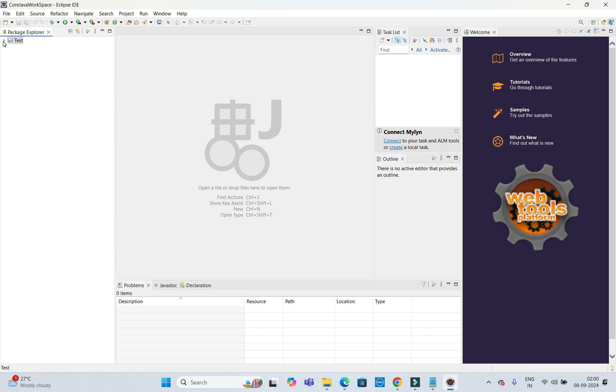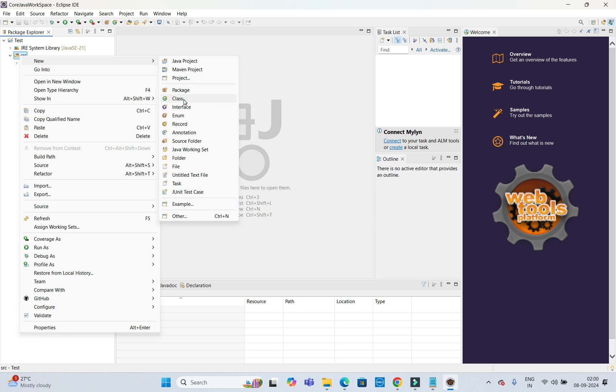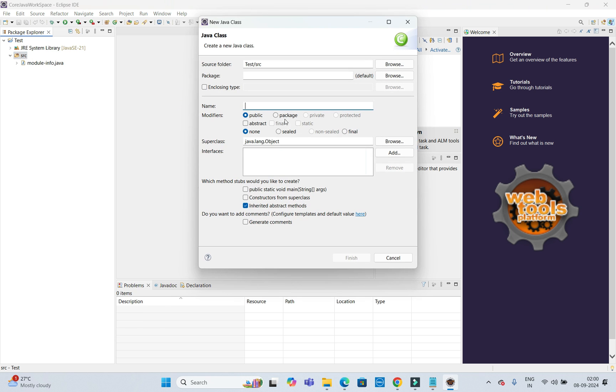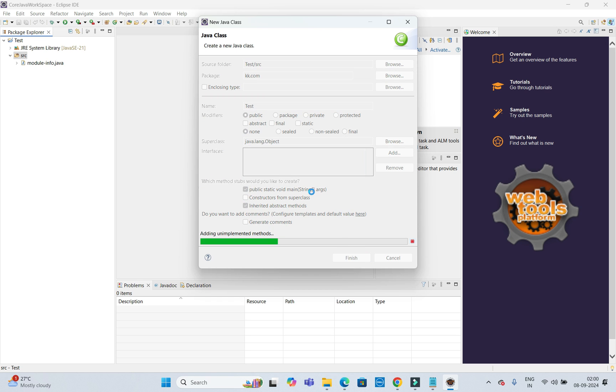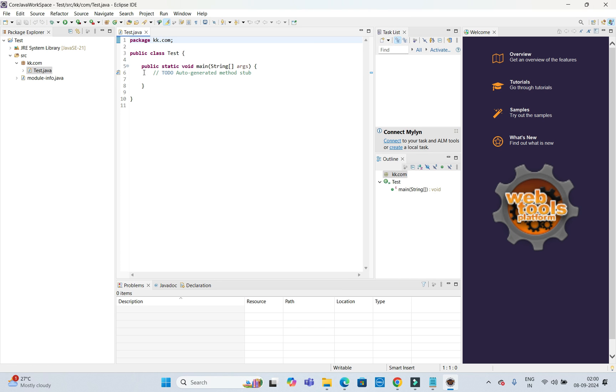Let me create one class with package kk.com and class name 'test' with main method. Make sure this Eclipse is working fine, so I am going to create a simple application.